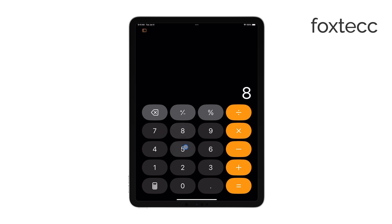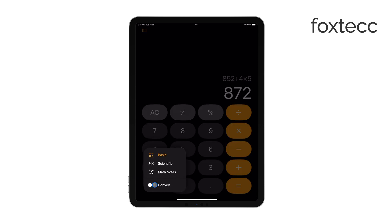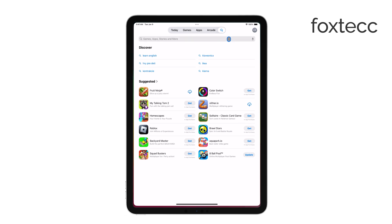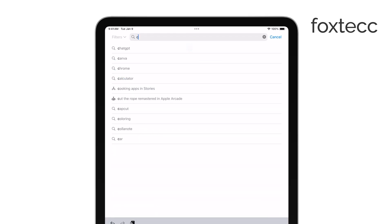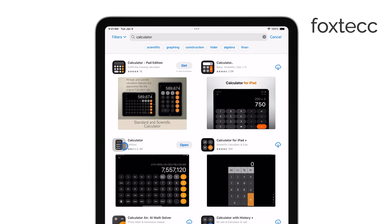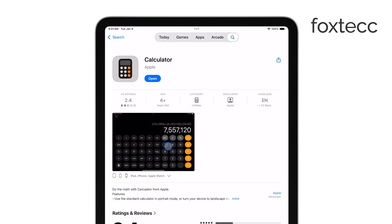If you haven't installed the Calculator app yet, it's easy to do. First, open the App Store on your iPad. Tap the search bar at the top of the screen and type in Calculator. If you're running iPadOS 18, the official Apple Calculator app will now show up for download, which wasn't possible in earlier versions. Just tap the Get button, and the app will be installed on your iPad.